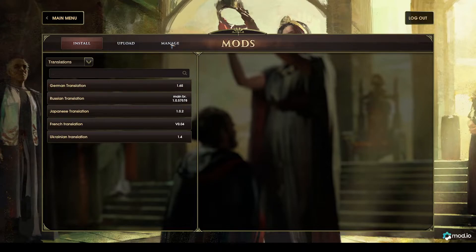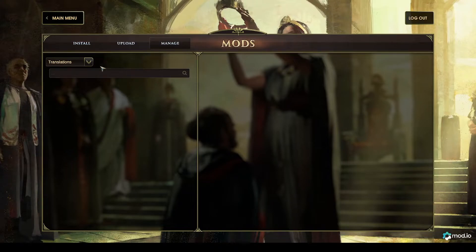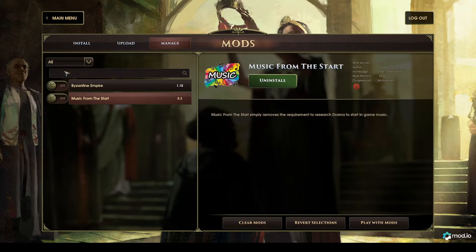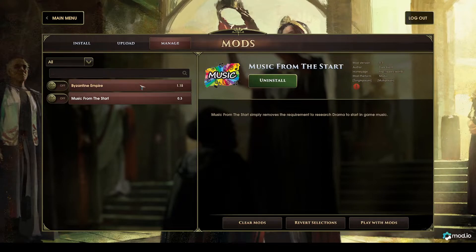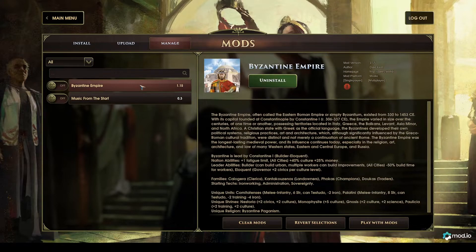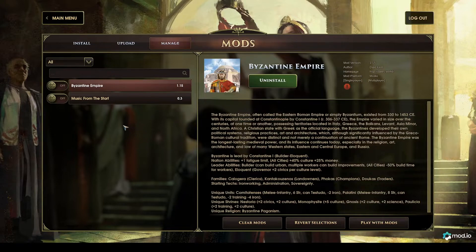For now I'm just going to go back to the Manage tab because I have the mods that I want. I'll put the filter back on All. Another feature of Old World mods is that when you finish your game you don't need to come back and turn them back on — mods are always active until you turn them off.